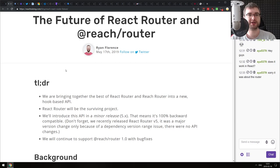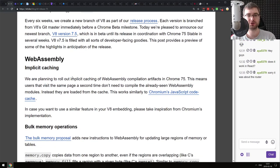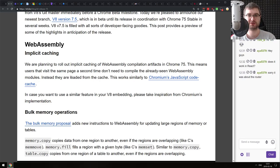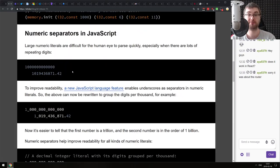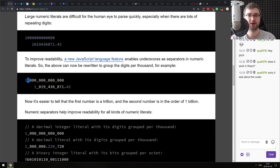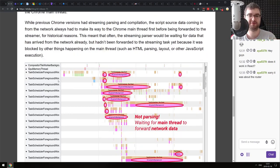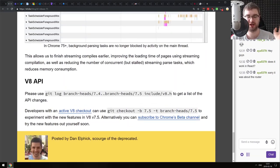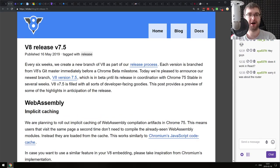Now we're coming to the Releases section. The first major release this week is V8 version 7.5. That now includes a bunch of WebAssembly improvements, specifically implicit caching and bulk memory operations. It also includes numeric separators in JavaScript, so you can now write very long numbers using underscores between digits to make them more human readable. And there are obviously about 25 different performance improvements, as usually happens with V8.